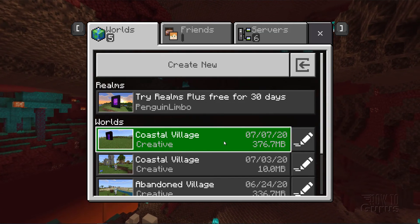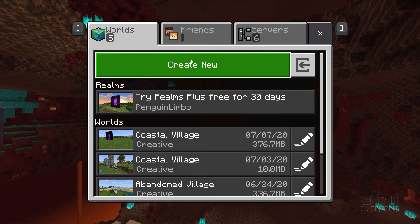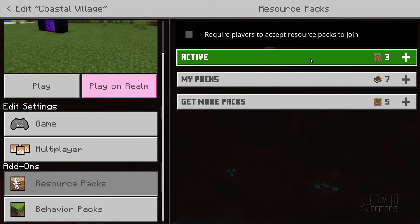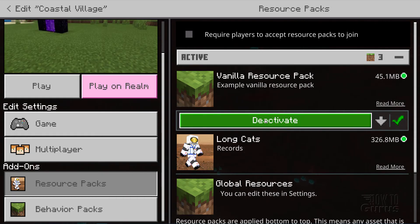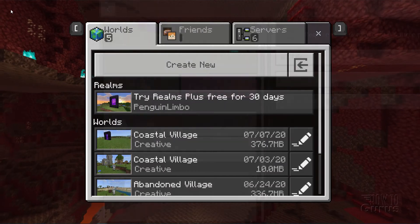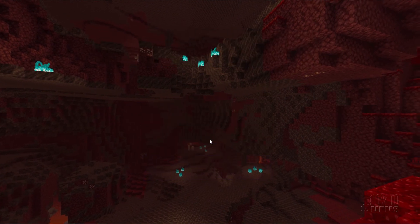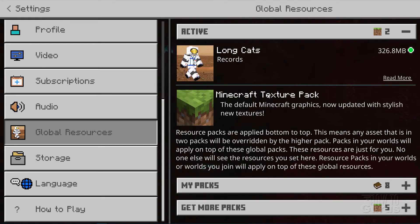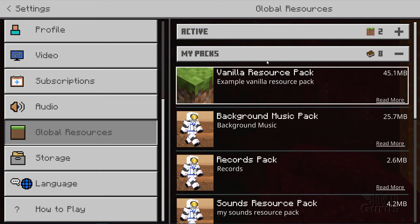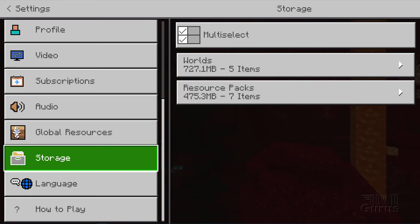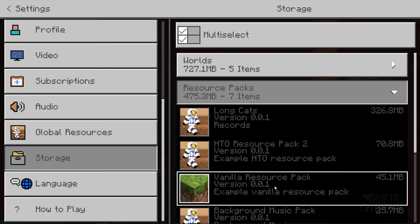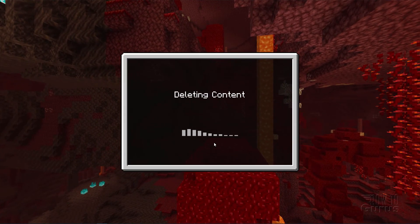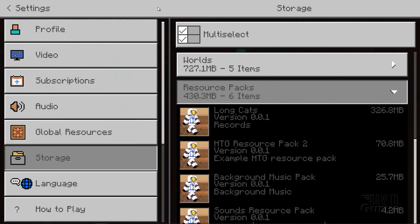Now let's say you wanted to change that resource pack — you have to delete it properly. From the world list, click on the pencil again, go into options for the world, click on resource packs, go back into active, click on the resource pack and click deactivate — it comes down to the 'my packs' section. Back out of here and close this window. Come down to Settings, then to global resources. Go back up to active, open your resource pack, and click deactivate. Then come down to storage, look at your resource packs, find the one we just did, click the trash can and delete. Once that's done you can go back, re-edit your textures, and then redo it from that point.